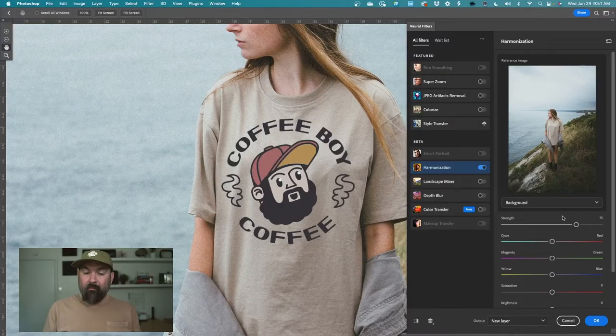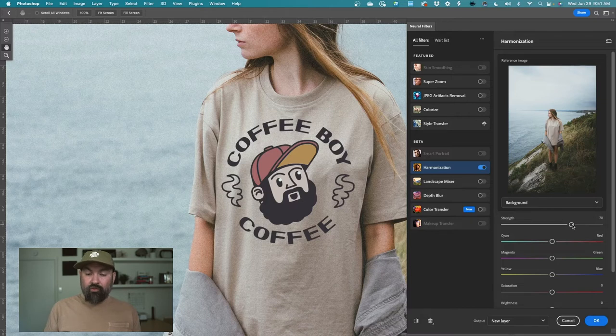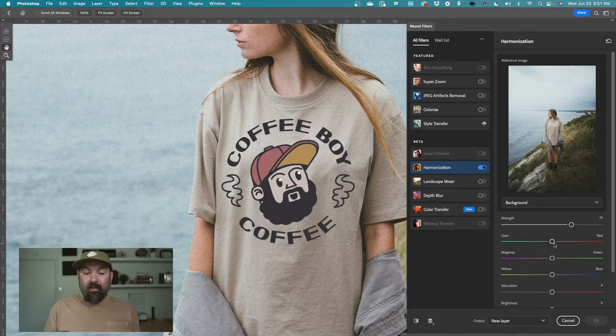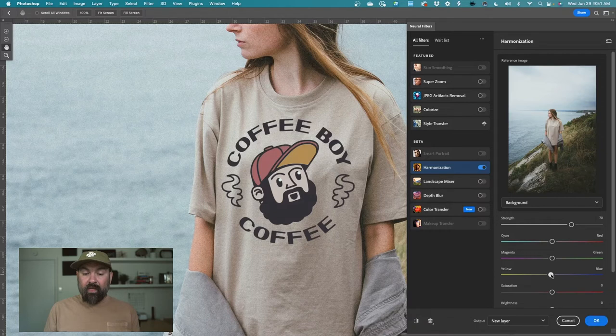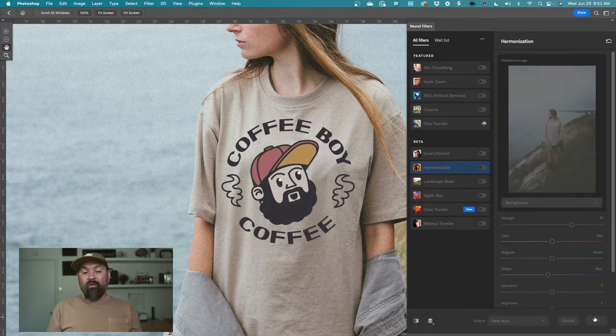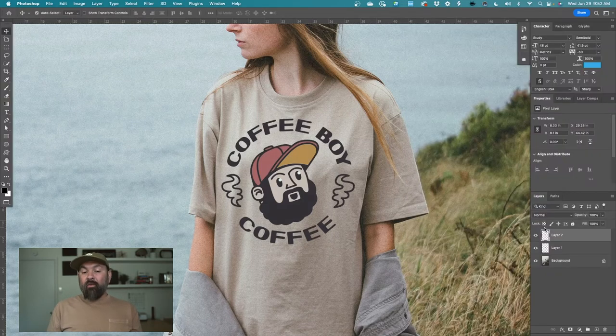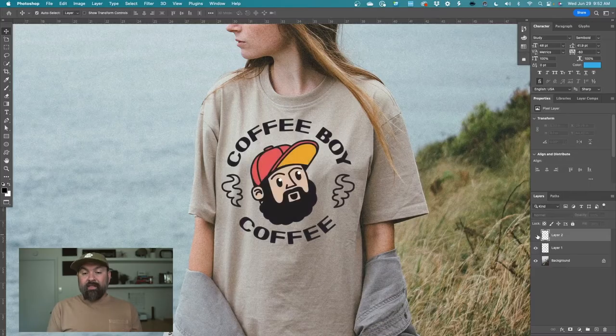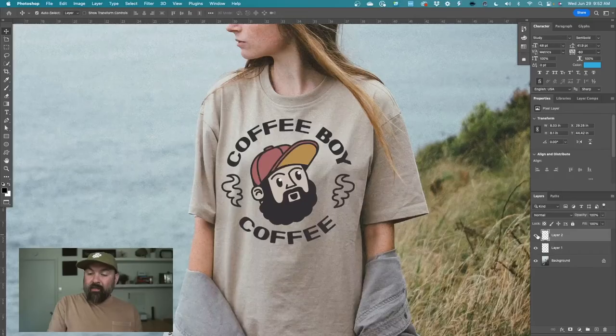Of course, you can also make micro adjustments in here and lower the strength and kind of mess with some of these colors. Maybe I want to do the yellow a little bit more yellow and then click OK. And you've got a new layer with this adjusted color.